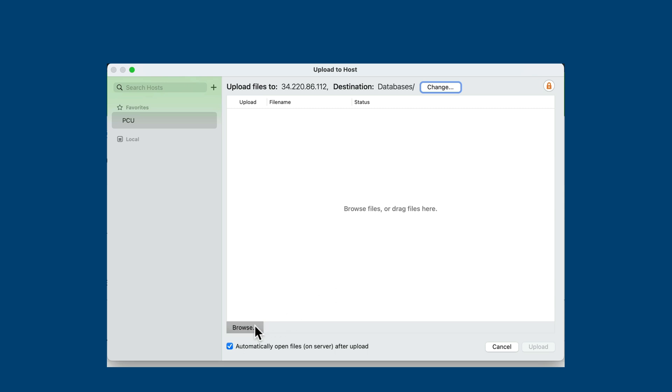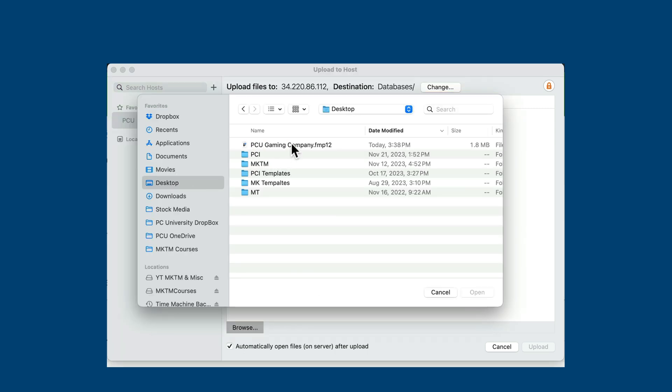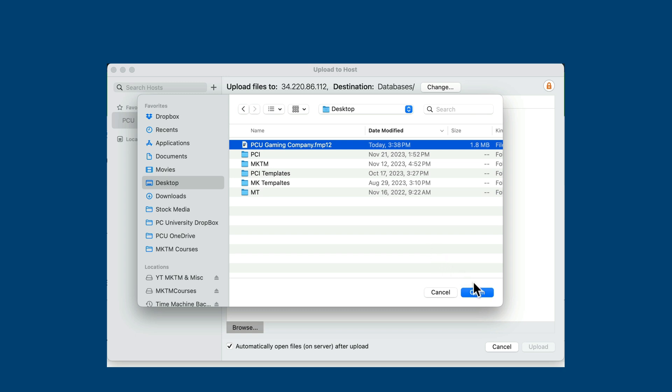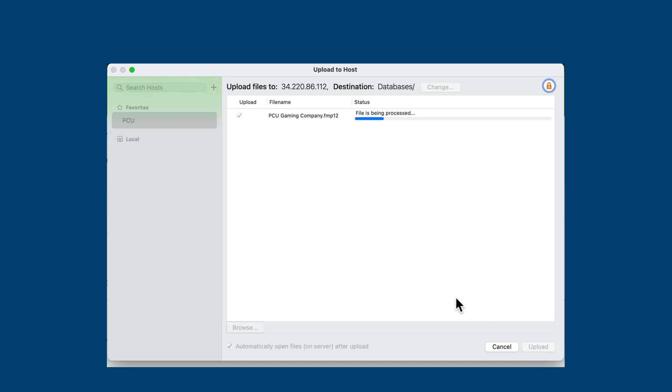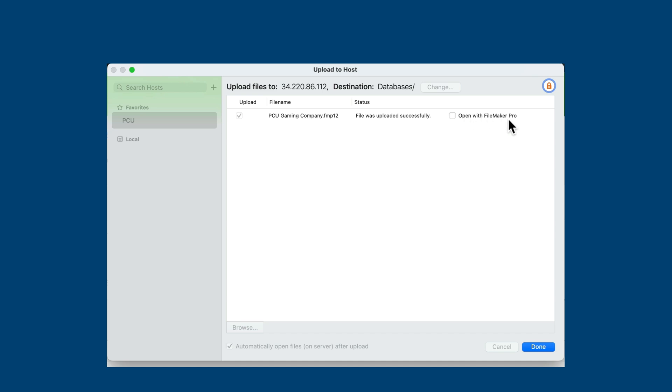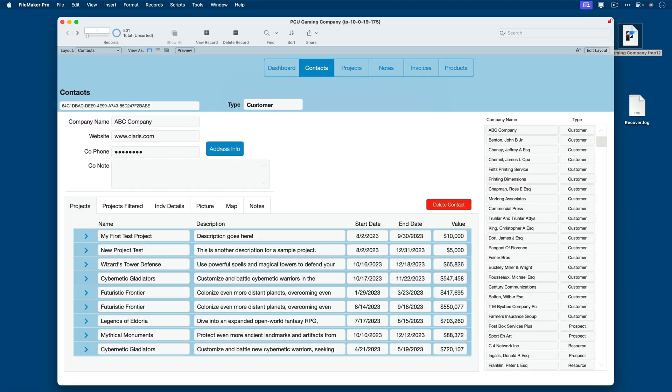and now we can browse to our desktop to go grab the file that we want to host, which is the PCU Gaming Company file. Click Open, and now it says the file is ready to be uploaded, and I'll click Upload. So that will upload the file, host it with FileMaker, and automatically open the file. I have another option here that says Open with FileMaker Pro, so I can immediately turn around and open this hosted file. Now it's prompting me for credentials. I'll put in my credentials, and now the file is open.